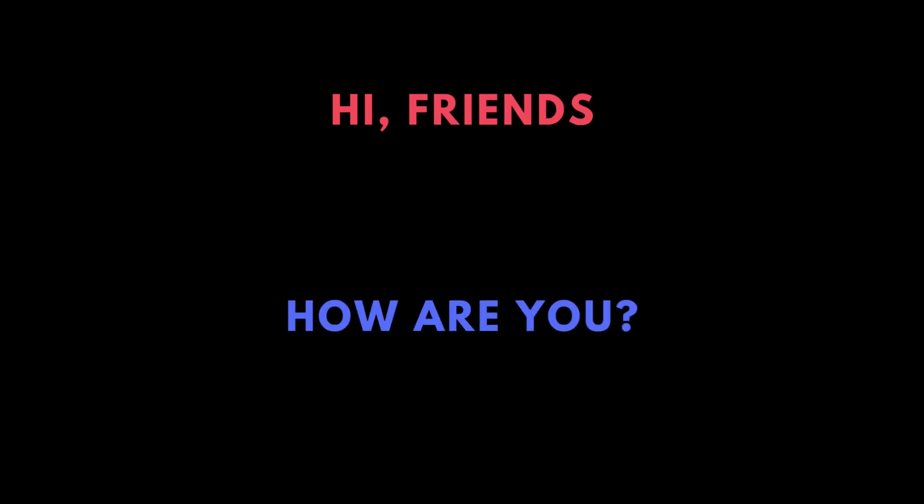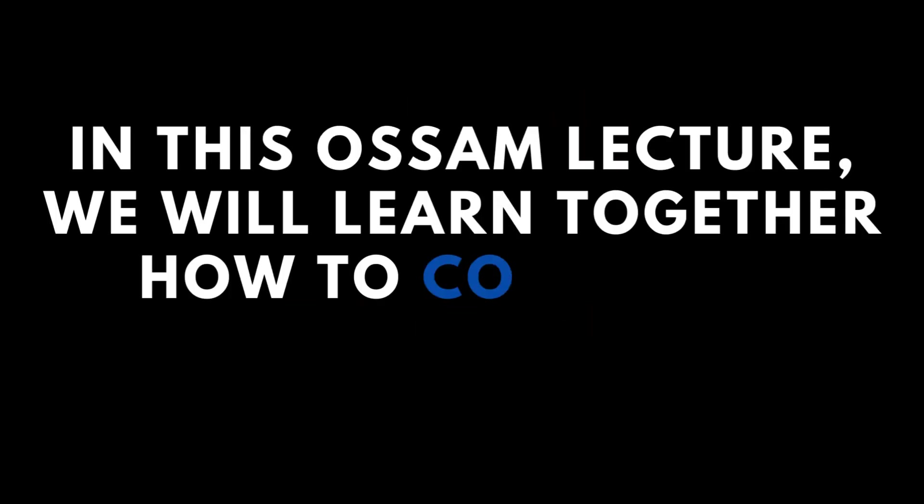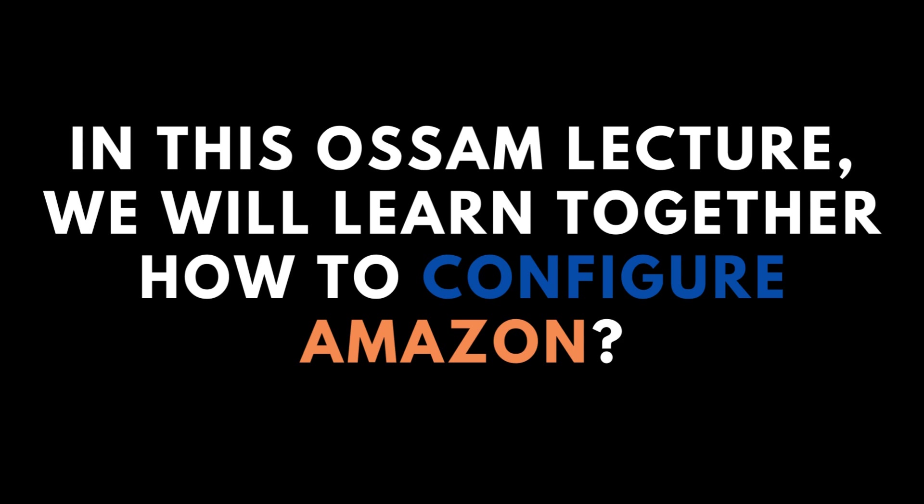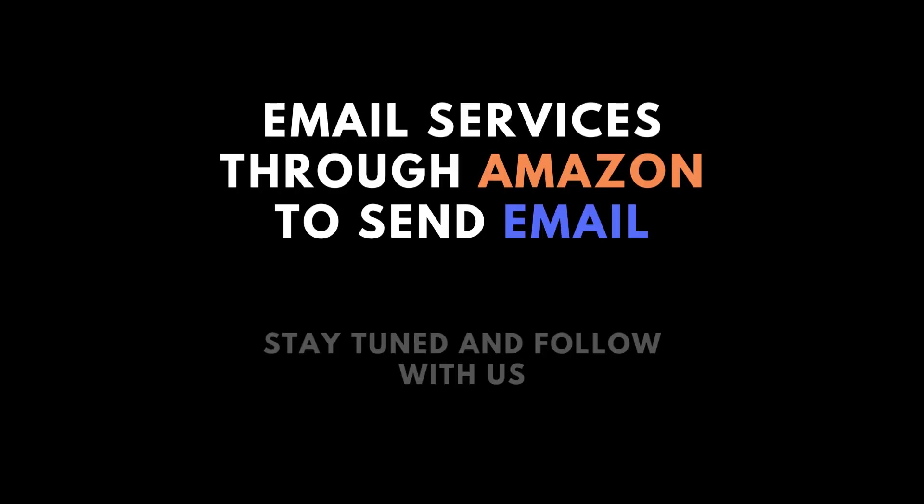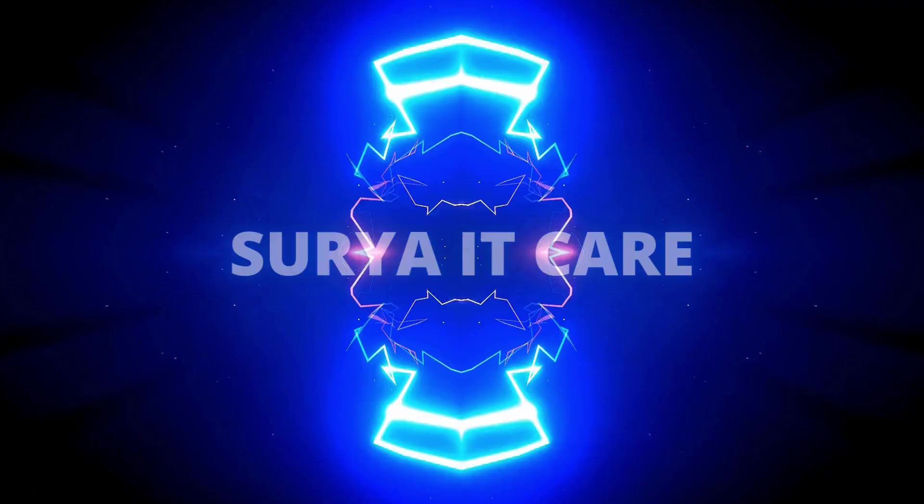Hi friends, how are you? In this awesome lecture, we will learn together how to configure Amazon Simple Email Services to start sending emails today. So stay tuned and let's start together.